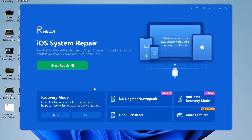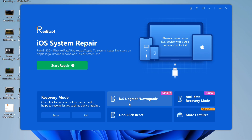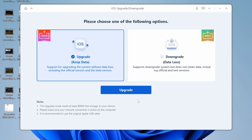Download and install Tenorshare Reboot on your Windows or Mac computer. Once installed, launch the software and connect your iPhone to your computer using a USB cable. Click on iOS Upgrade or Downgrade.